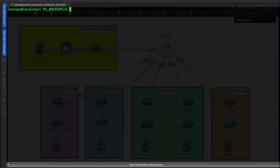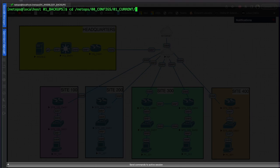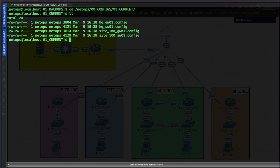Let's clear again, and if we change directory to the netops current configs directory and list it out, we have our four configuration files saved.